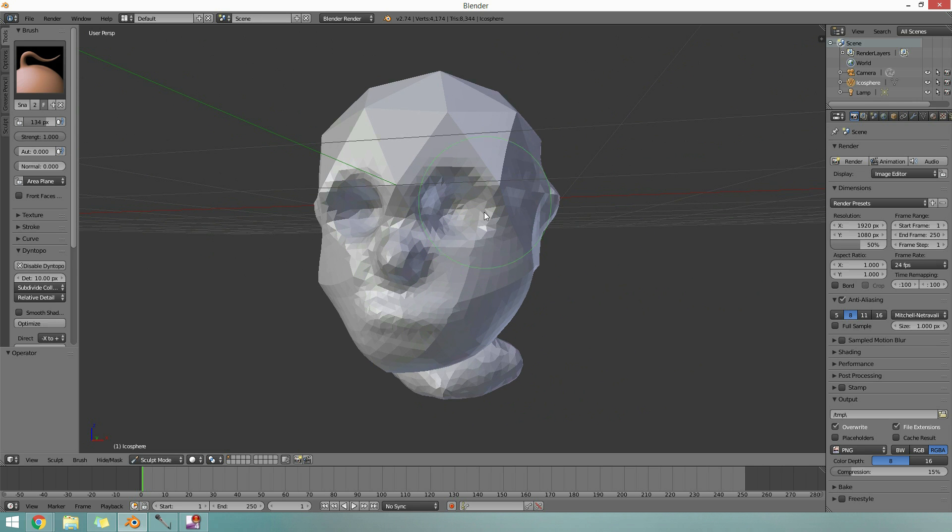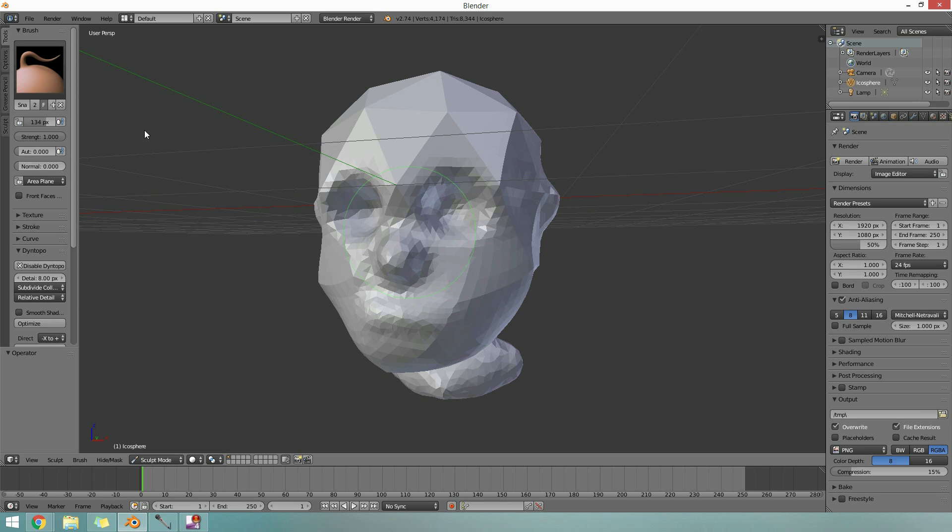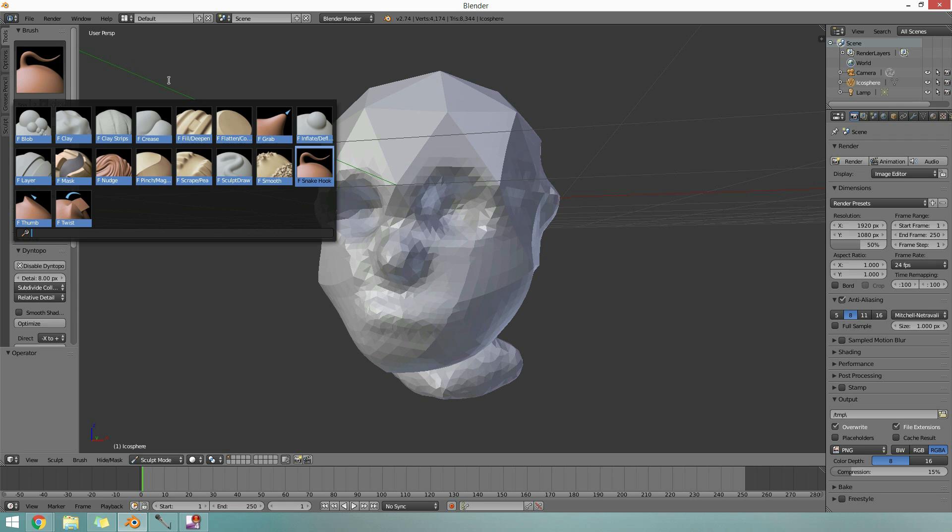So let's say I've got my basic shape here, and I'm starting to get a bit more happy. Then I can go down to a bit finer detail, maybe eight on here. So the lower these numbers, the more detail you get. And at this point, let's go back to my draw brush.